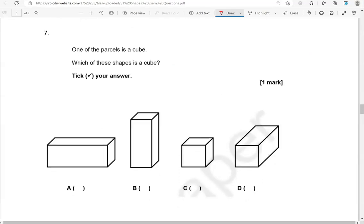One of the parcels is a cube. Which of these shapes is a cube? Tick your answer. So this is a cube. The other three shapes are cuboids — as you can see, they're longer.